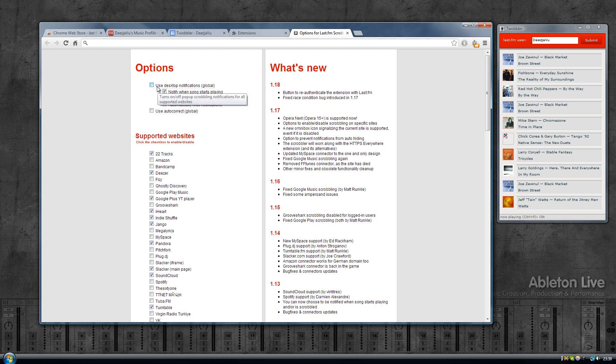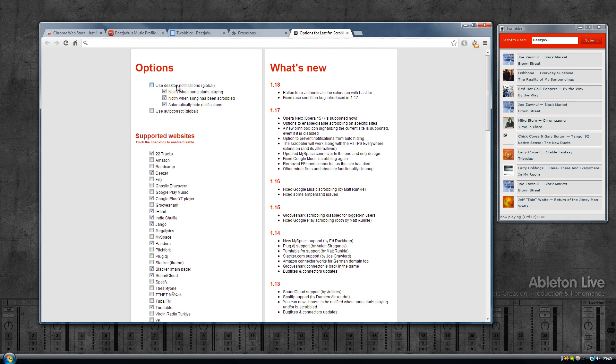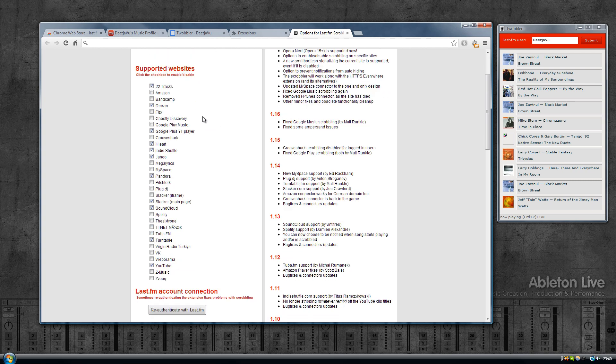Once it is installed you need to configure it. Let's have a look. The first thing to do here is to disable this option which says use desktop notifications. What this will do is it will pop up a message near your system tray that you're about the song that you're playing, but when you're playing a game you don't really want that, so disable that option. Then it has here a list of all the supported websites.